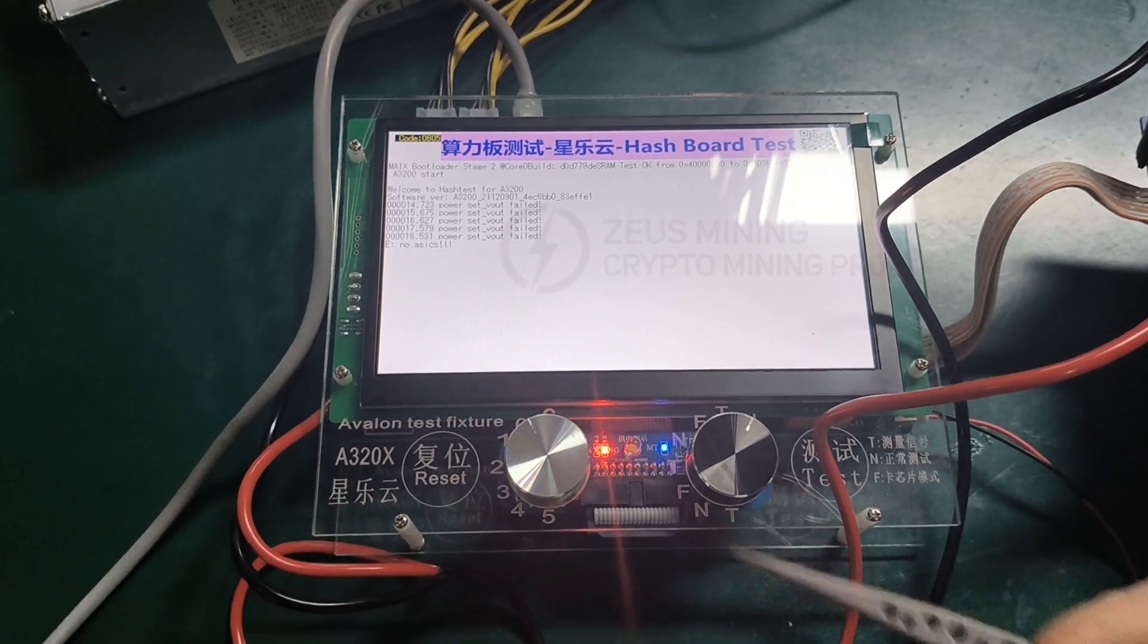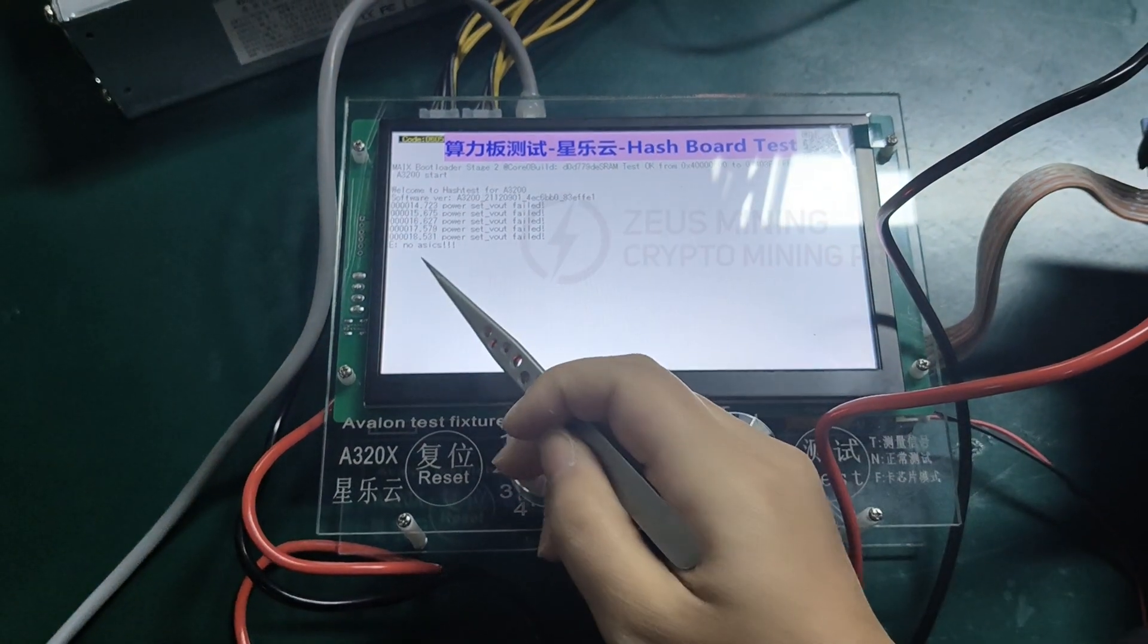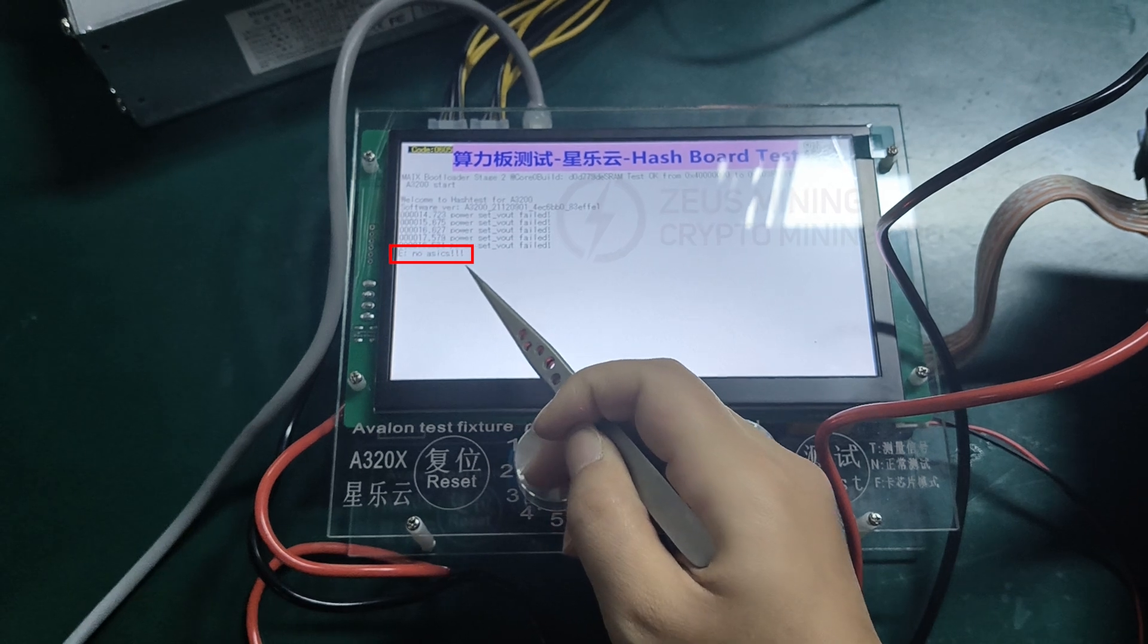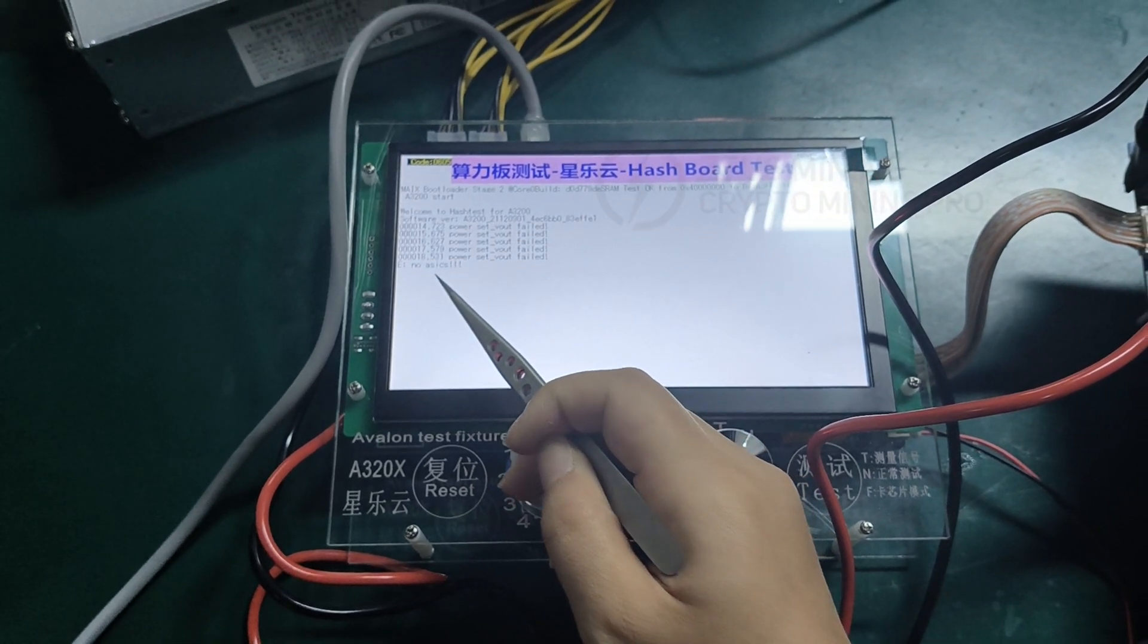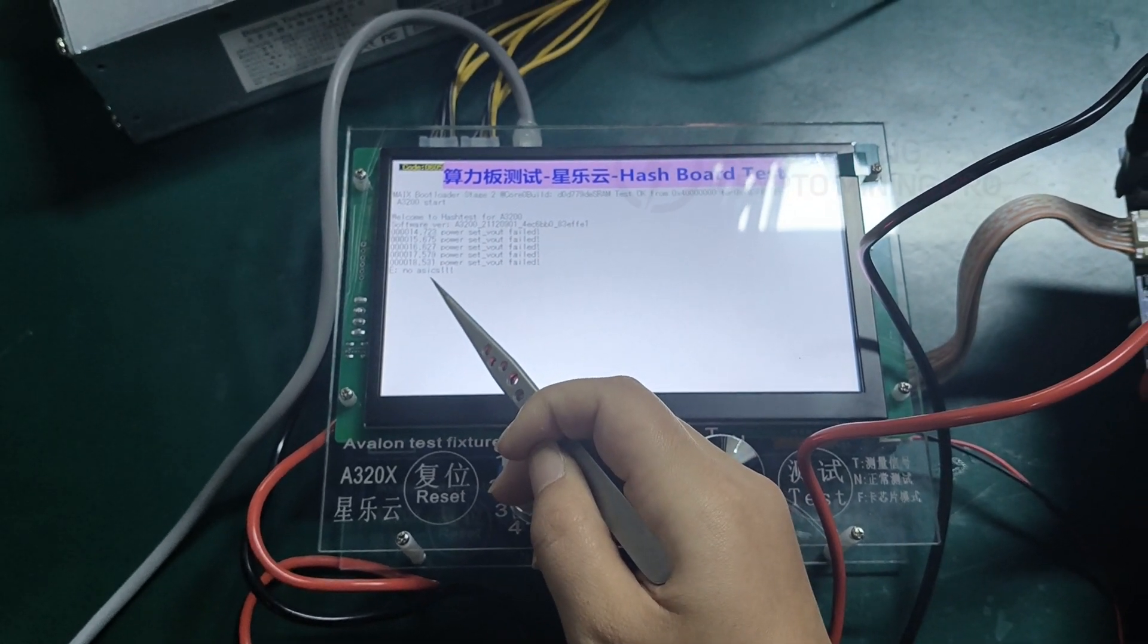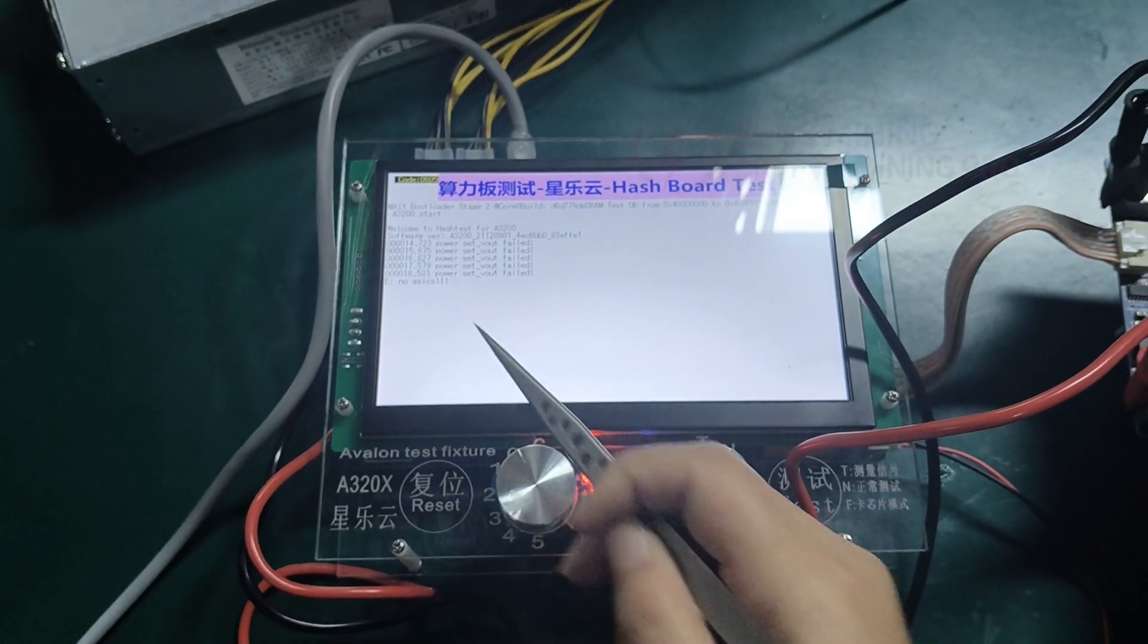The measurement result here is no ASICs, which means that the hash board has a fault and needs to be repaired.